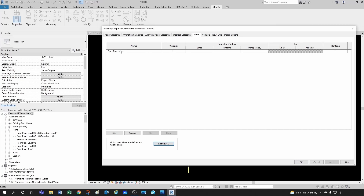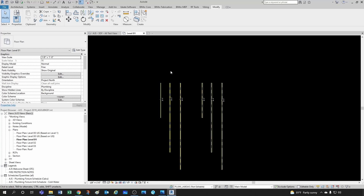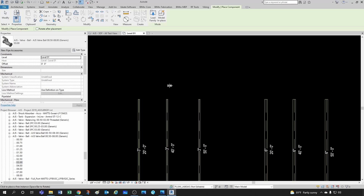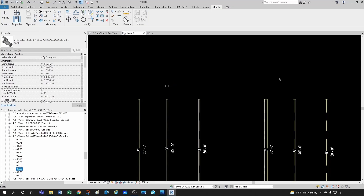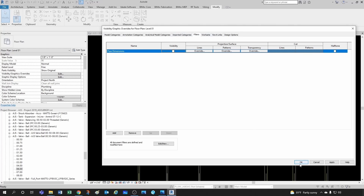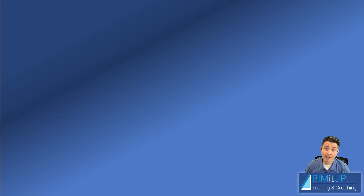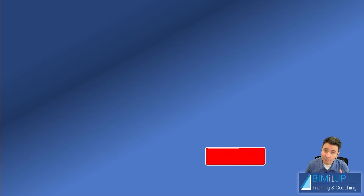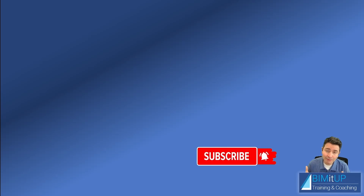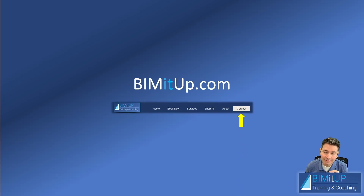Let's keep it as is and hit OK. I'll turn the filter visibility on temporarily so I can see everything, then drop a couple of pipe accessories — a three-inch valve and a six-inch valve. Going back to filters and turning it off — there you go, everything that was large was turned off. If you like this kind of content, subscribe to the channel and click the bell for notifications. For professional training, visit bimitup.com to contact me directly.